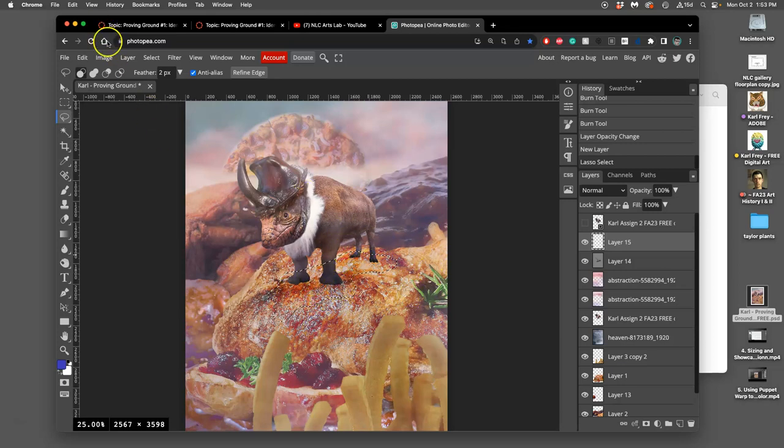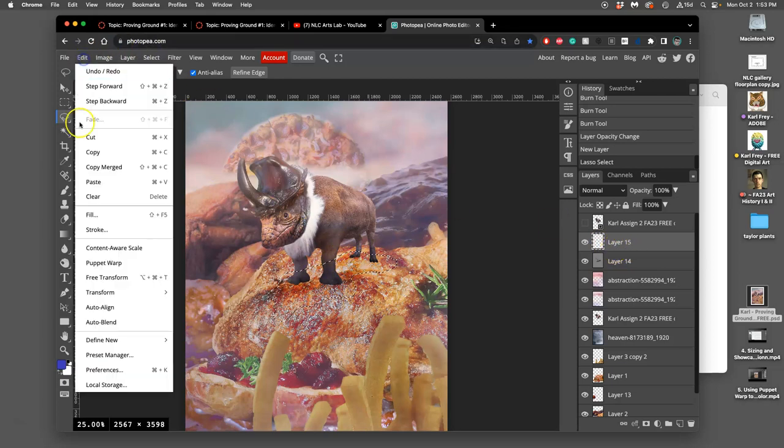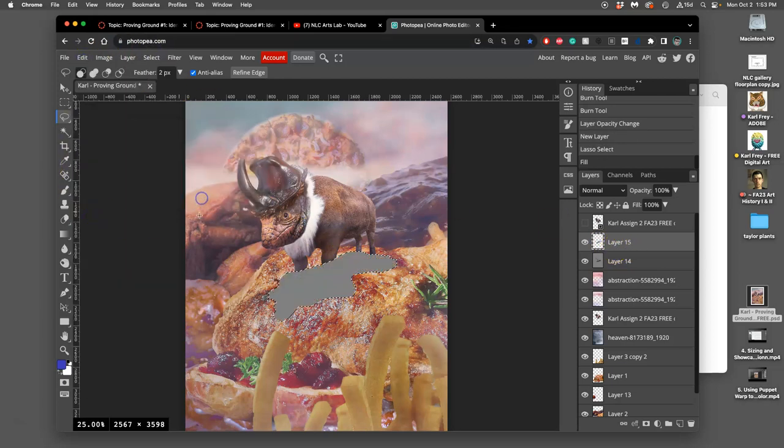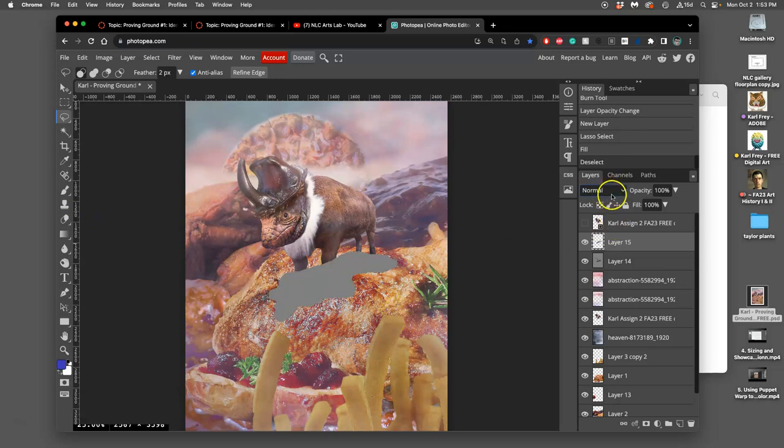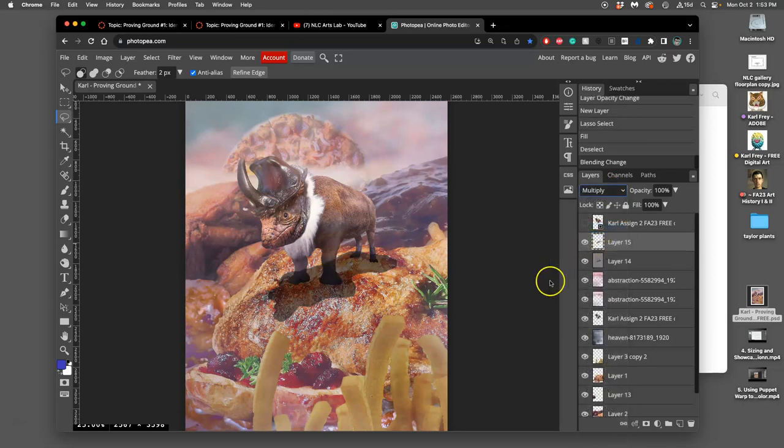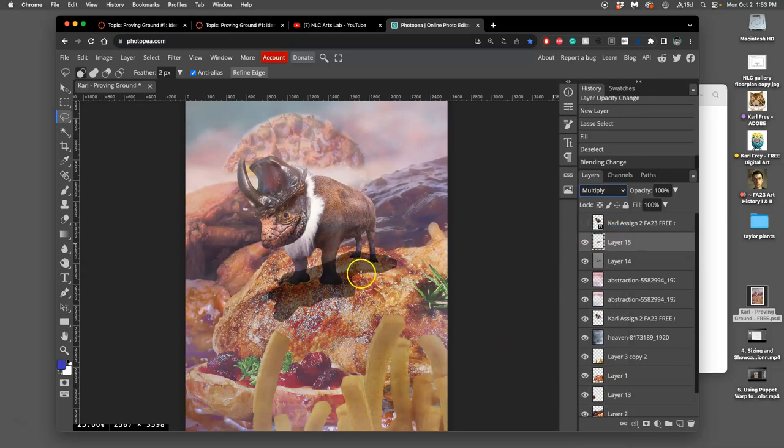Then I'm going to fill that blob shape on this new layer with grey, 100%, just like that. Now I'm going to deselect. Now instead of normal mode, I'm going to try multiply mode.